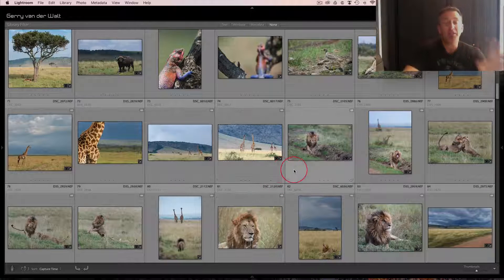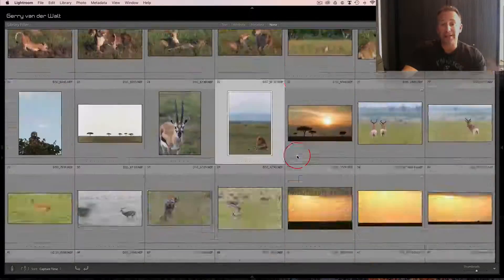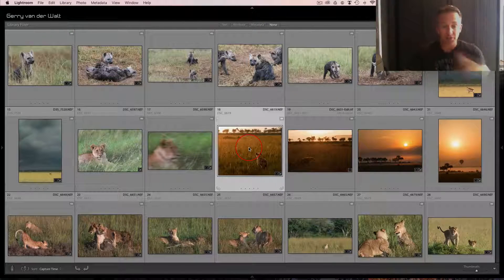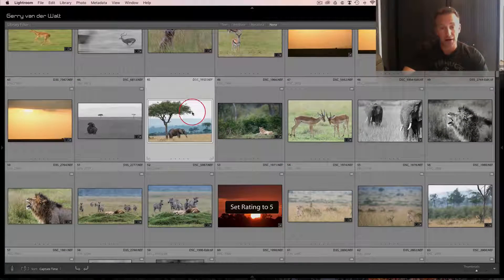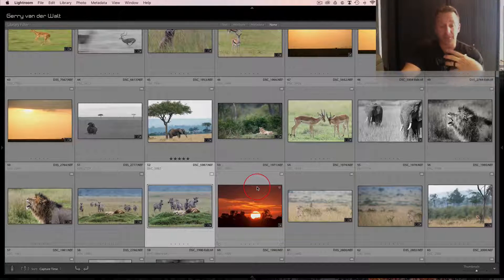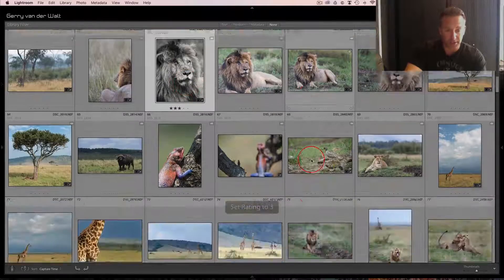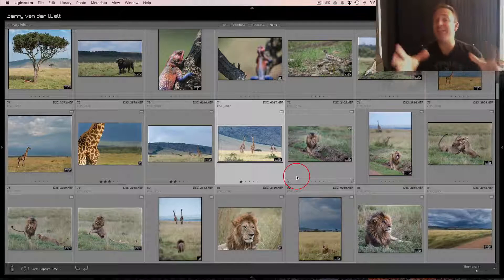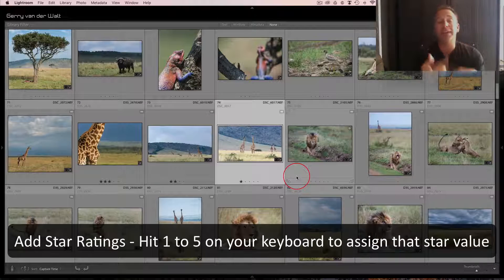Starting with star ratings - and again, this is a tool, decide how you want to use it. For example, for a great image I want to save as part of a portfolio on my website, I give it five stars. Easy way to do that: click on the image to get the white border, then hit five on your keyboard. I can also use three for blog images - you'll notice at the bottom it gets a little three. You can use two, one, and so on. Hit one through five on your keyboard to set the star rating.